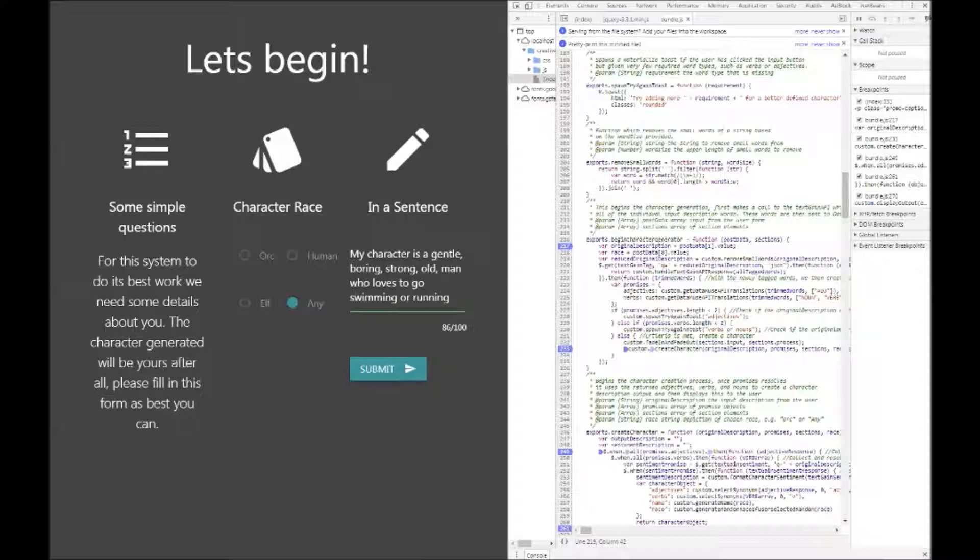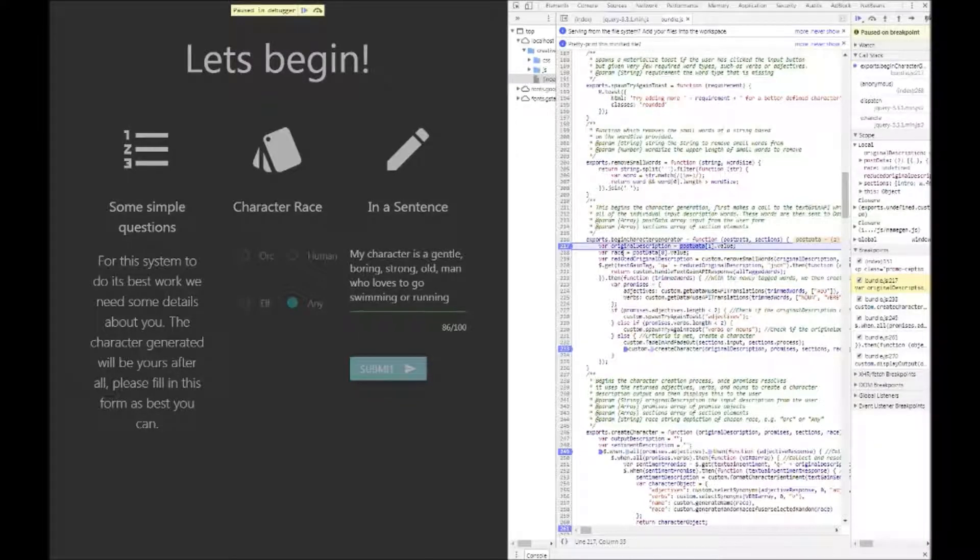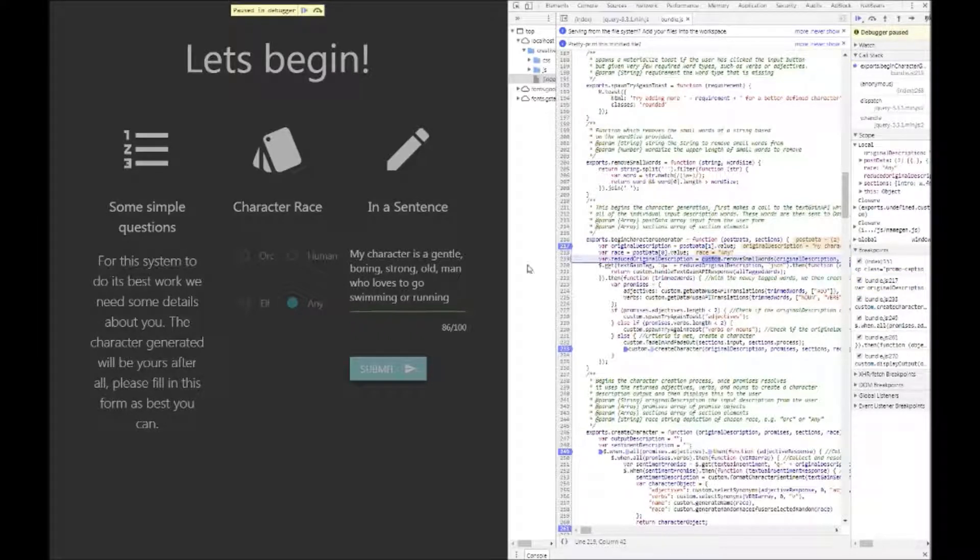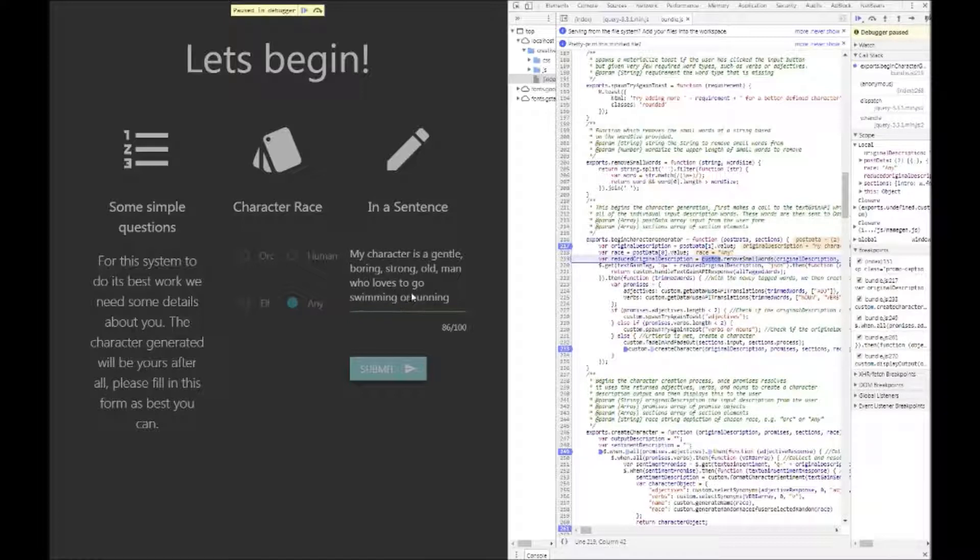So the first thing you do is put in the same description that we used in the original user description. We hit submit. So the first function that gets called is the begin character generator. It sets up some variables. The first thing it does is remove words of less than three characters length in the original description. So my, is, a, to, go are all removed. These words aren't generally needed and just removed entirely.